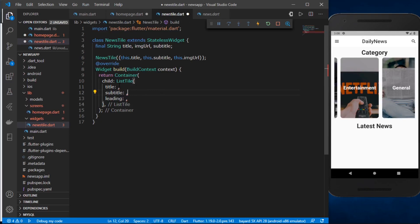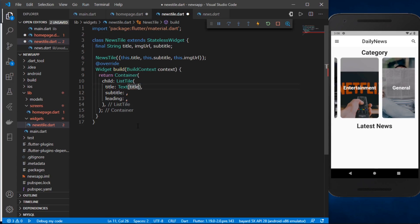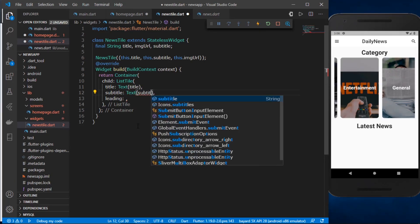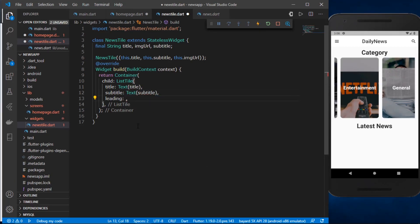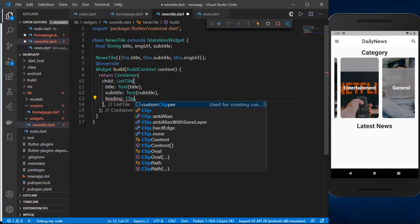Now we need to fill up these attributes. The title will be a Text widget containing our title parameter, and the subtitle will also be a Text widget containing the subtitle. For the leading, we actually want to show the image of the article.